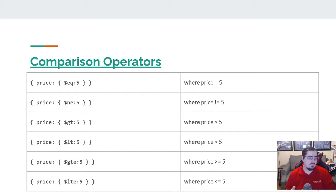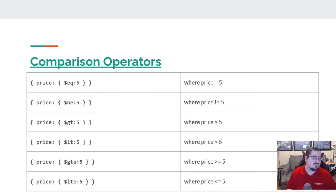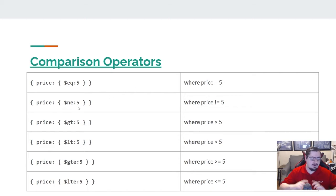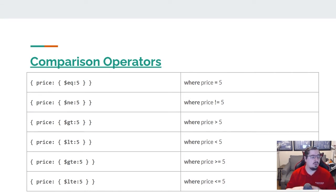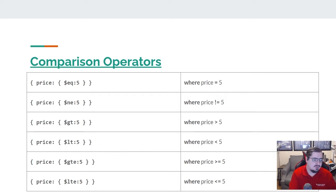You'll notice as I'm putting those operators in, it creates another layer. At the first layer I'm specifying the name of the field, and then I'm saying the field has to satisfy this criteria. So price has to be not equal to five. Those additional curly braces you're seeing are mandatory — they create the next level, the object that you're basically doing the comparison with.